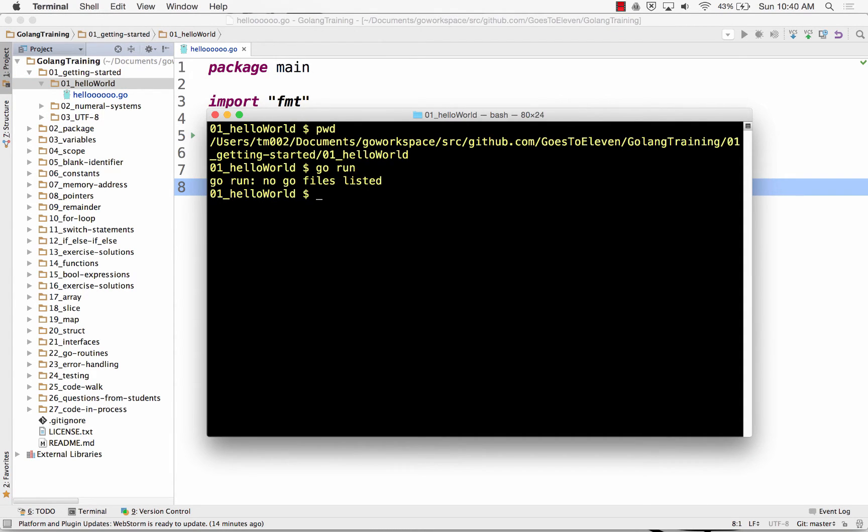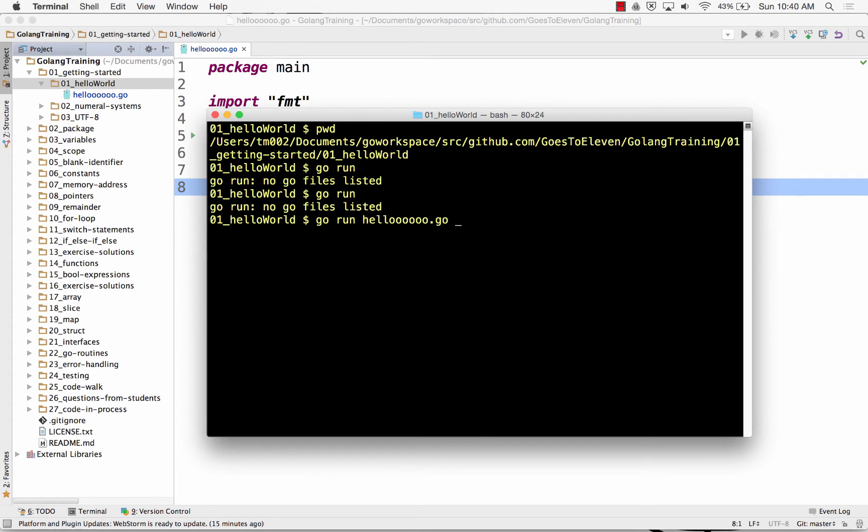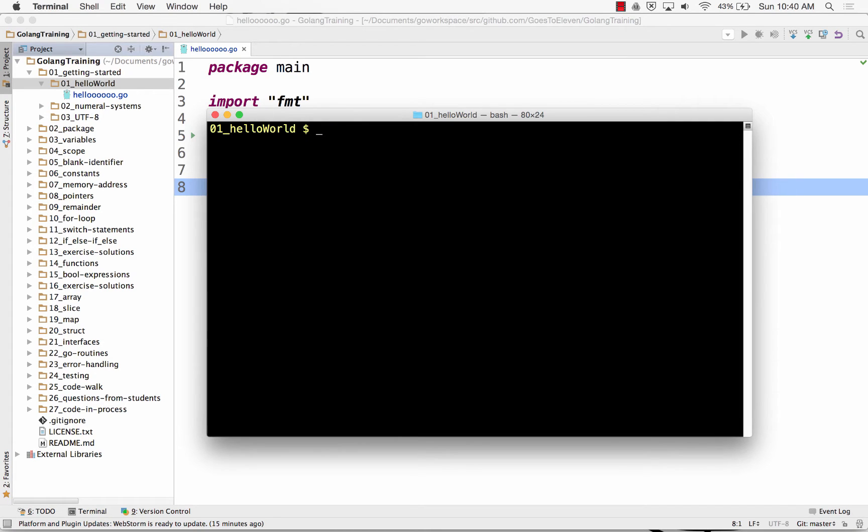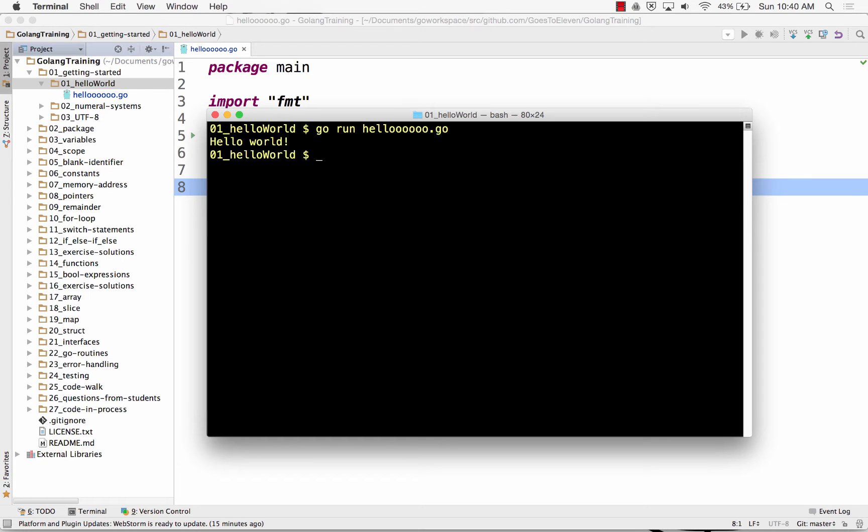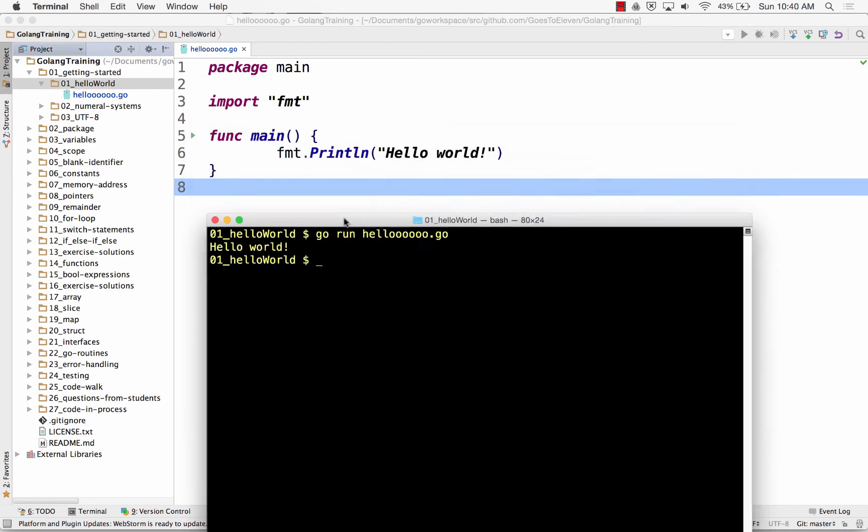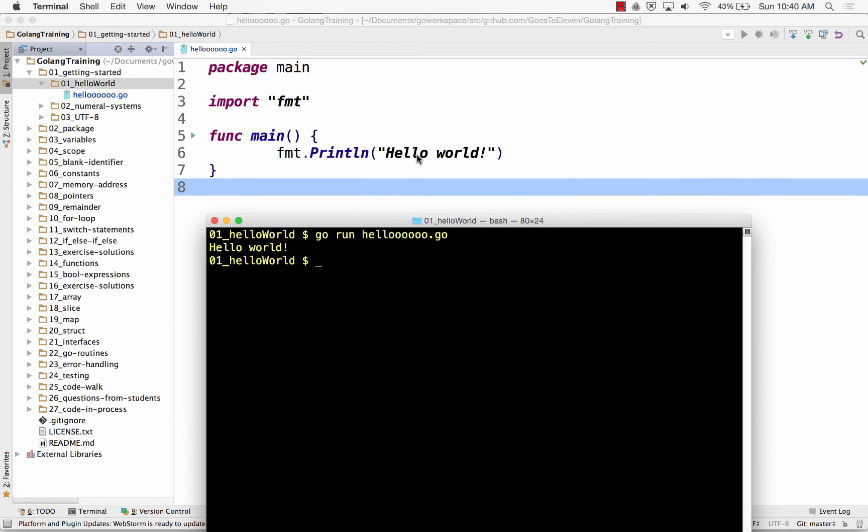So go run. Where am I? Why didn't that work? Go run. Go run. Hello. There we go. So that did it. So I put go run and then the file name, hello.go, and it runs that file. So go run hello.go runs that, and I get my output. Hello world.